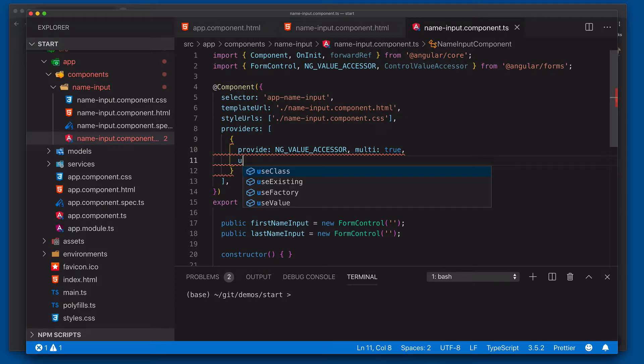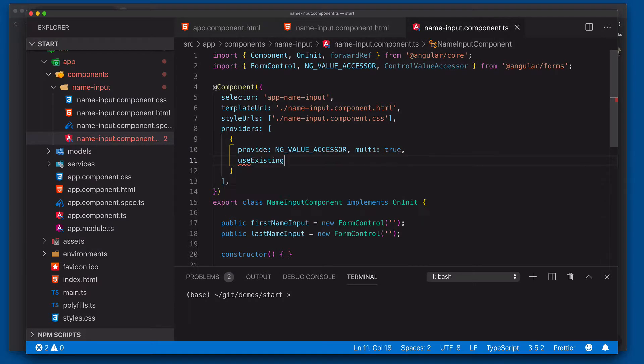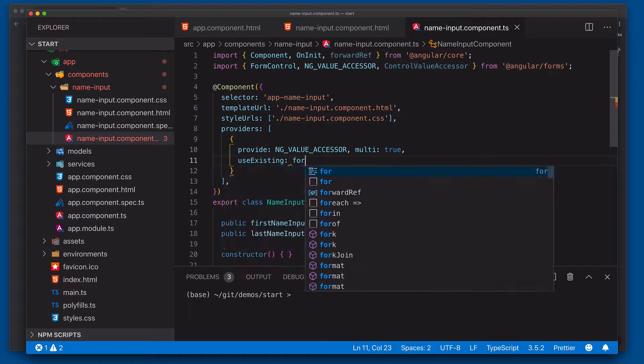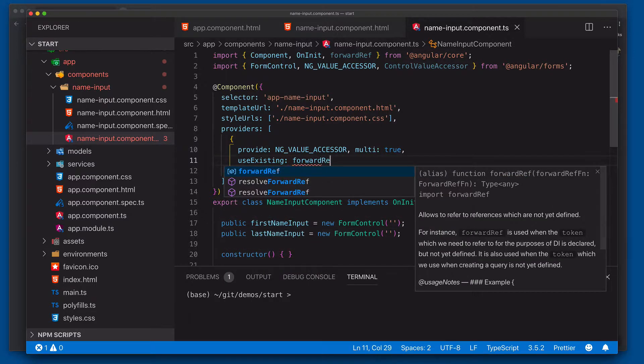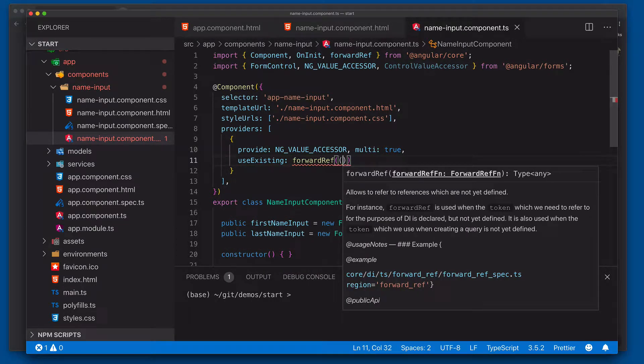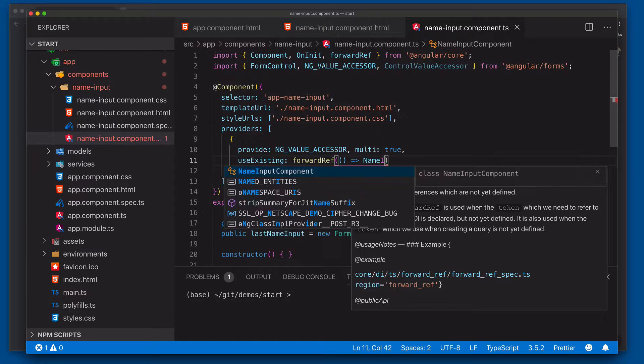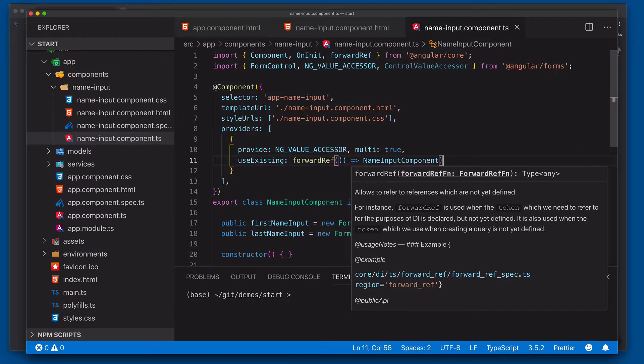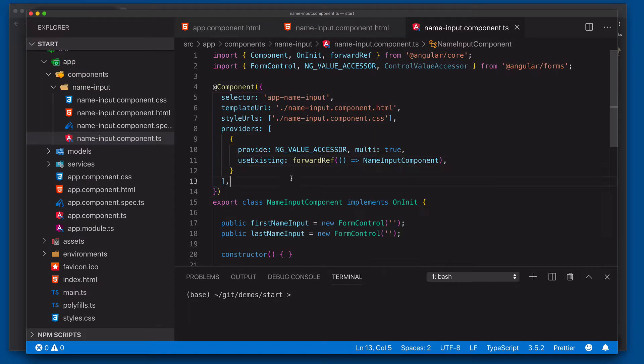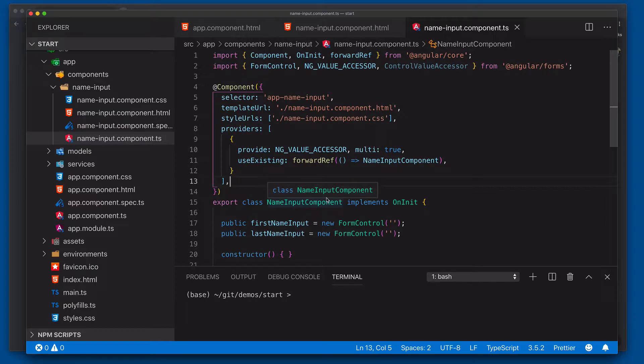Now we need to specify what we want to use as the service. We're going to say use existing. We're going to use the forward ref. And now we're going to basically reference and return back our name input component, which refers to our actual component down here. So now with this, we've now connected it into the ng-value accessor multi-service.